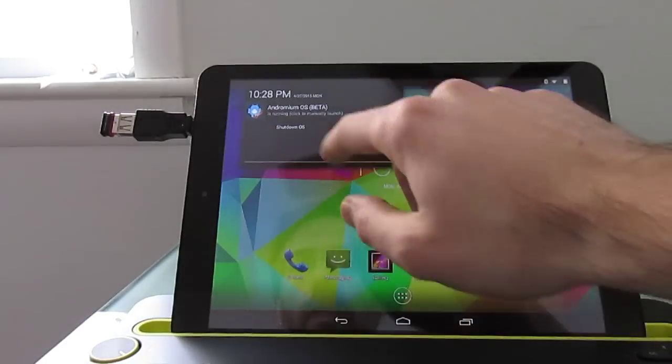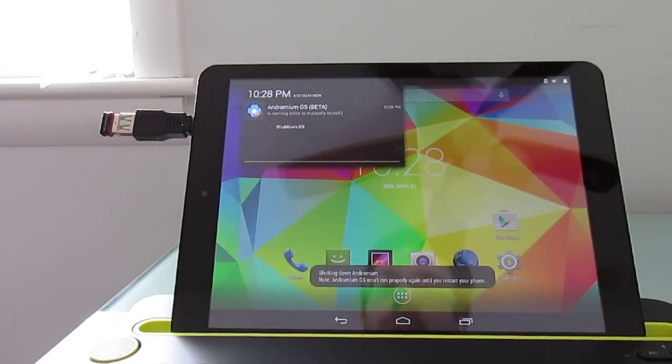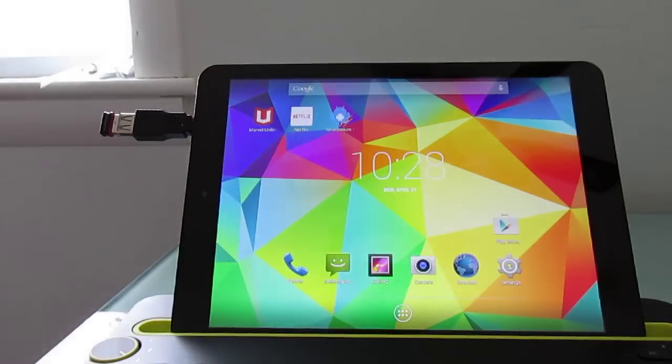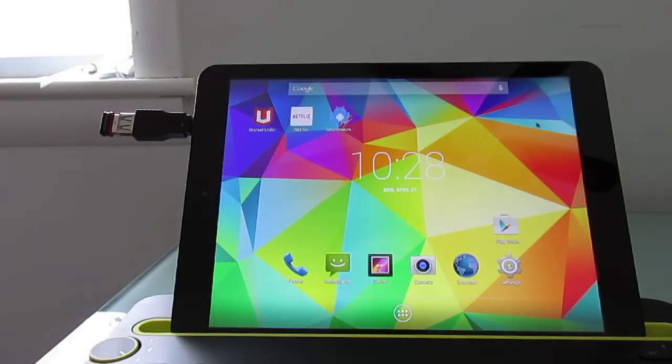So that's a quick look at how Andromium works. If you want to close it, you can pull from the notification and just click the shutdown option. And then we could always relaunch it by clicking the application here.